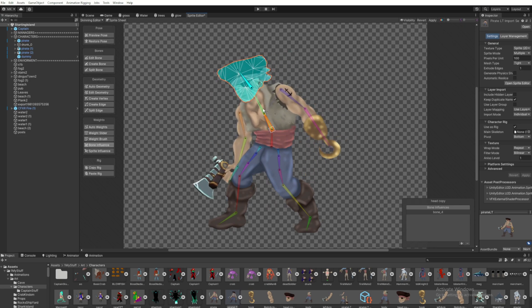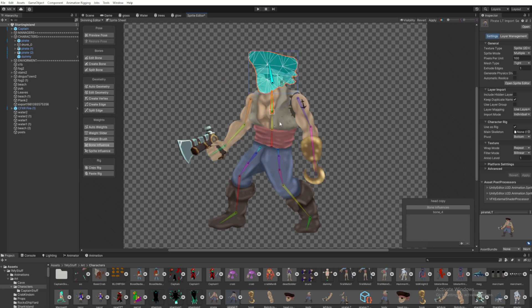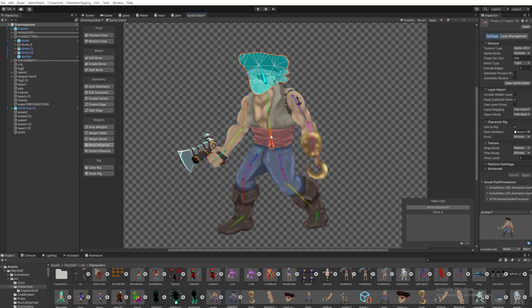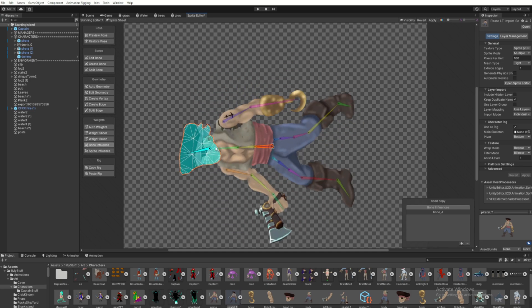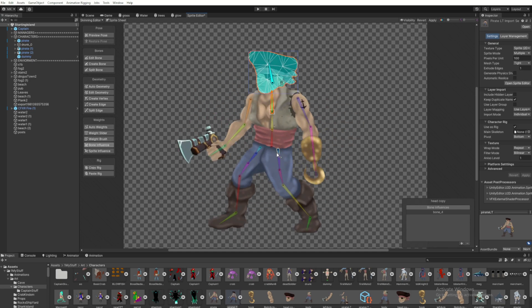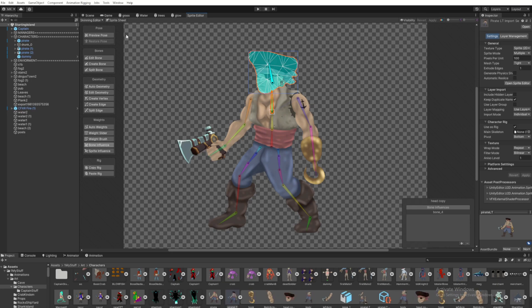You can also play with the painting if you have some issues. Maybe you want a bone to have a little more influence. You go into the weight brush, and then you just select your bone in your layer, and you literally just paint on the weight.